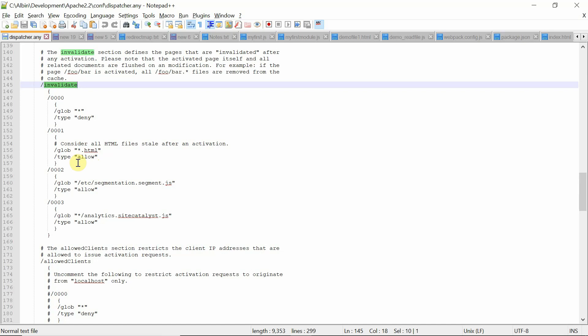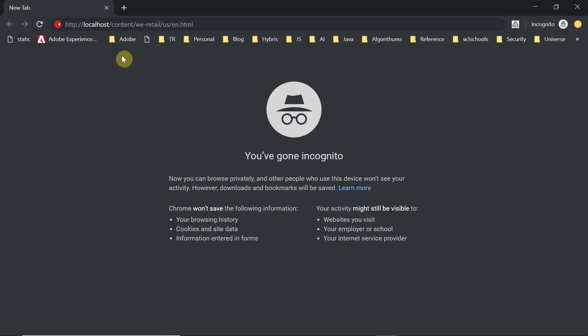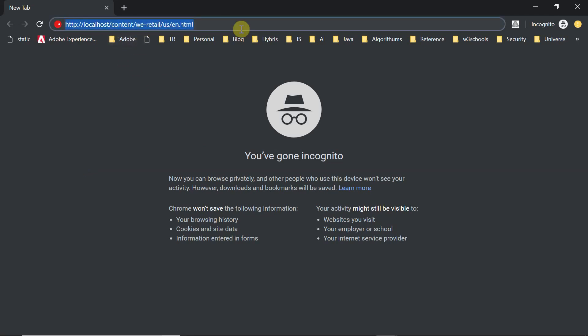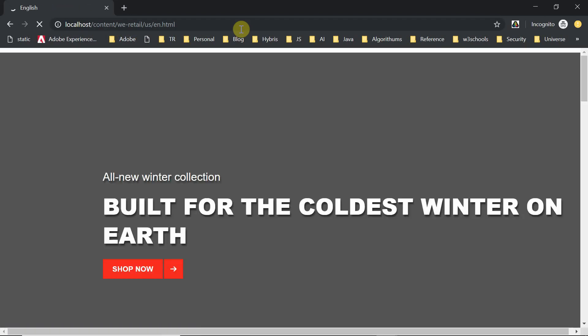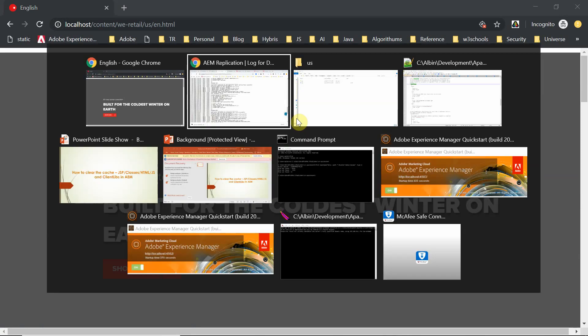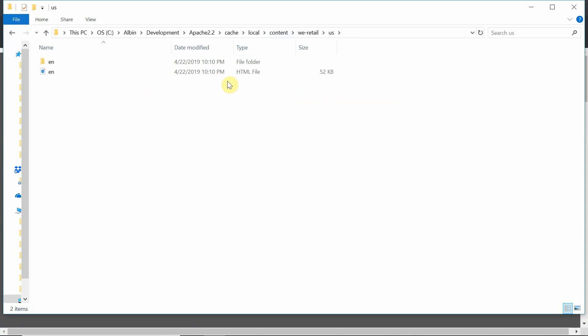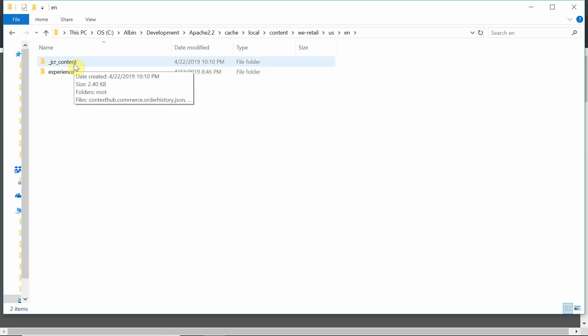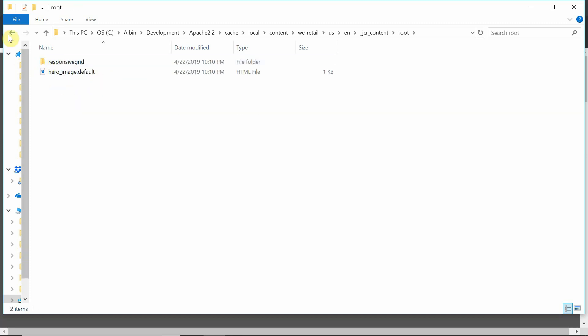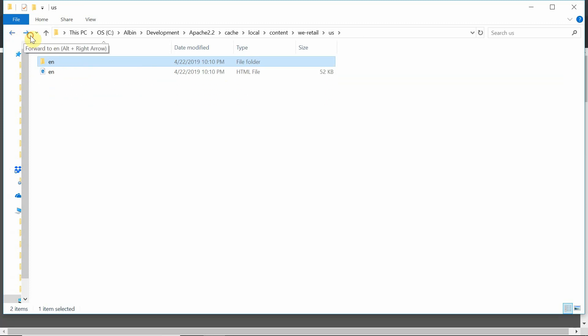Now the file is invalidated and the particular file is deleted, and .stat files are updated, meaning dependent files are invalidated. When you invoke the content next time, the updated content will be retrieved from the publisher and cached to the dispatcher cache. Let me access this page now — content/e-retail/us/en.html — accessing via my dispatcher. Now I access this page and go to the cache. A new file is created: en.html, with a timestamp of 10:10. Also, going inside en, the JCR content dependent file also got updated because it was already invalidated.